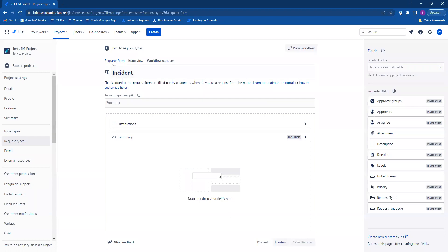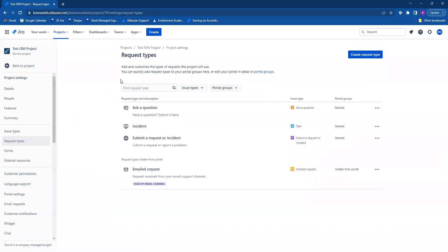This will take you to the request form view. This is where you would make changes to your request type. I'm going to go here back to request types. And it's going to show that incident has now been created.